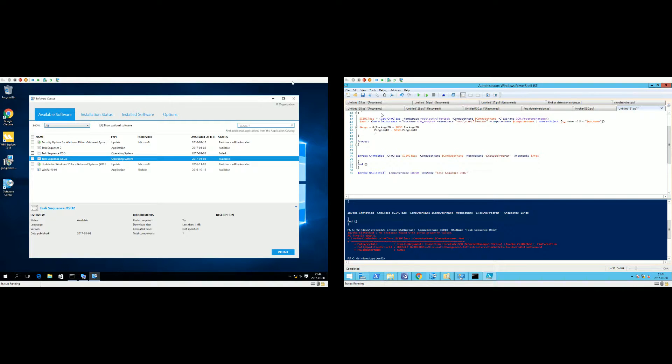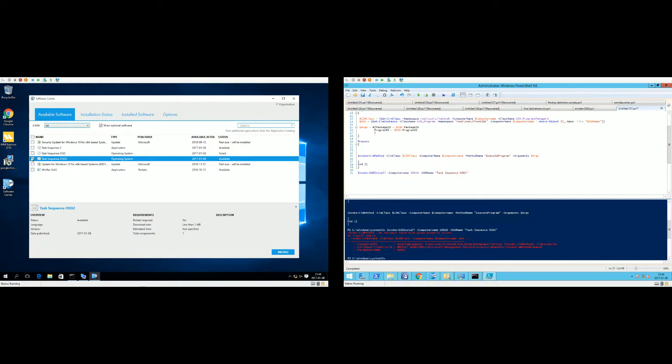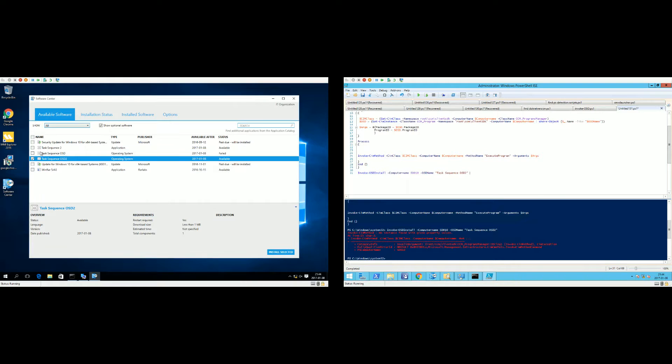We can see that we have Software Center up, and the manual way would be logging on to the system, choosing the task sequence you want to install, install selected, install operating system, and the installation will start.